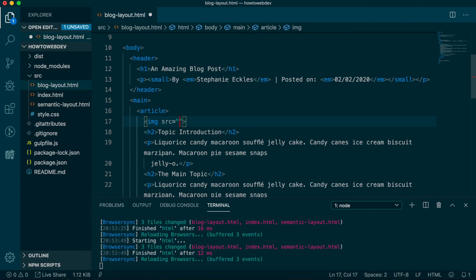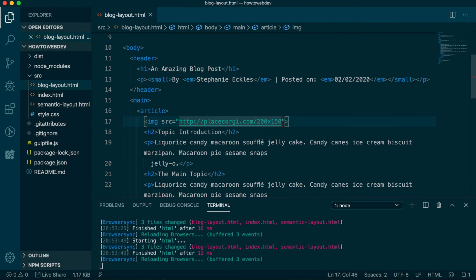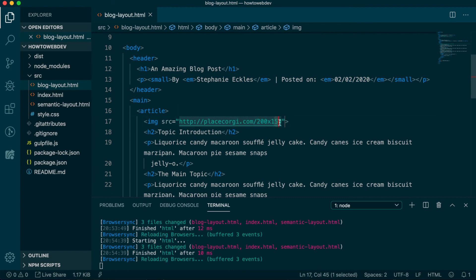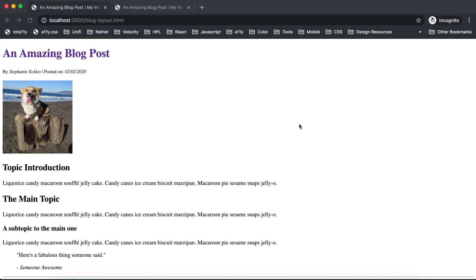Let's source an image from my favorite free service called PlaceCorgi. Add the following value to the src attribute. The numbers on the end are a method that service provides to indicate the size of image you want to use, where 200 is the width and 150 is the height.